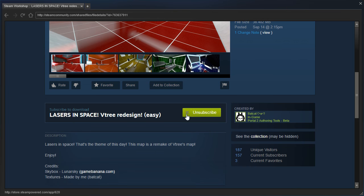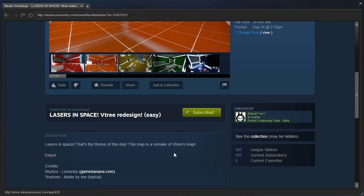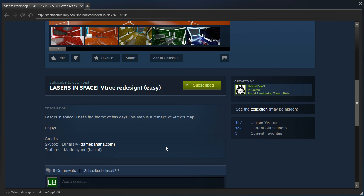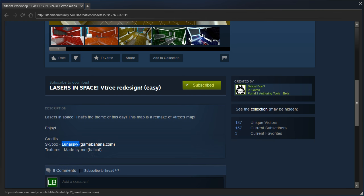Lasers in space, that's the theme of this day. This map is a remake of V-Tree's map. I don't think I've played V-Tree's map, unfortunately. But, I guess we will be doing it today. Credits to this guy, and himself. Okay, let's play.